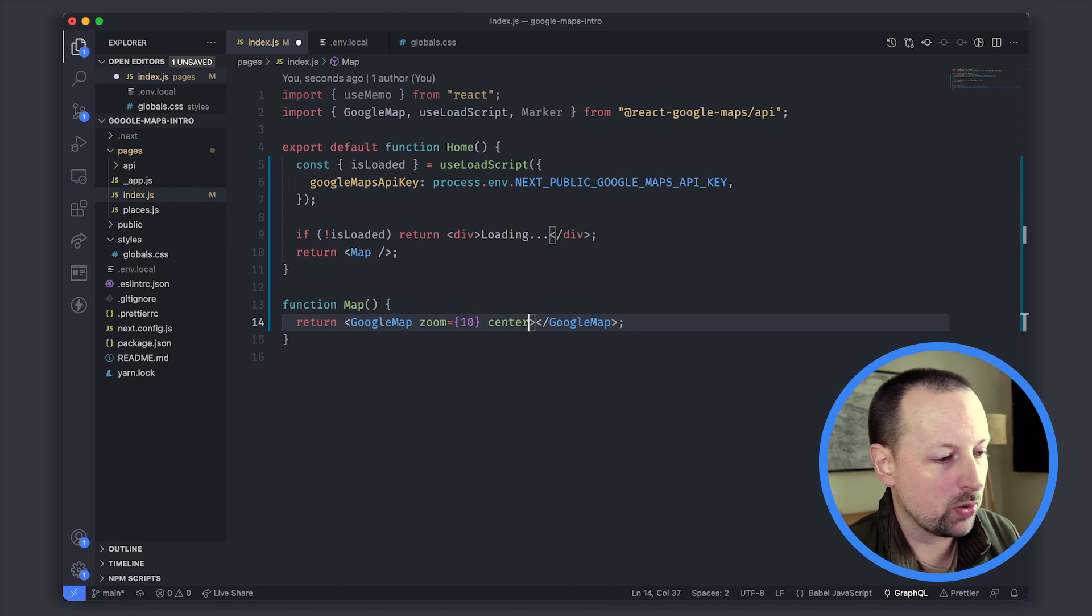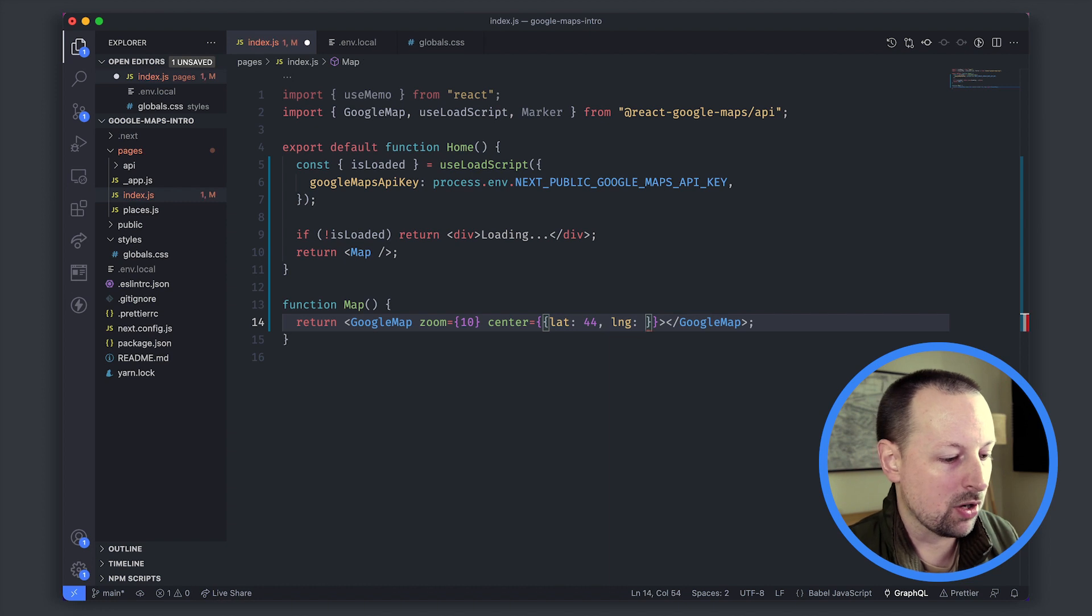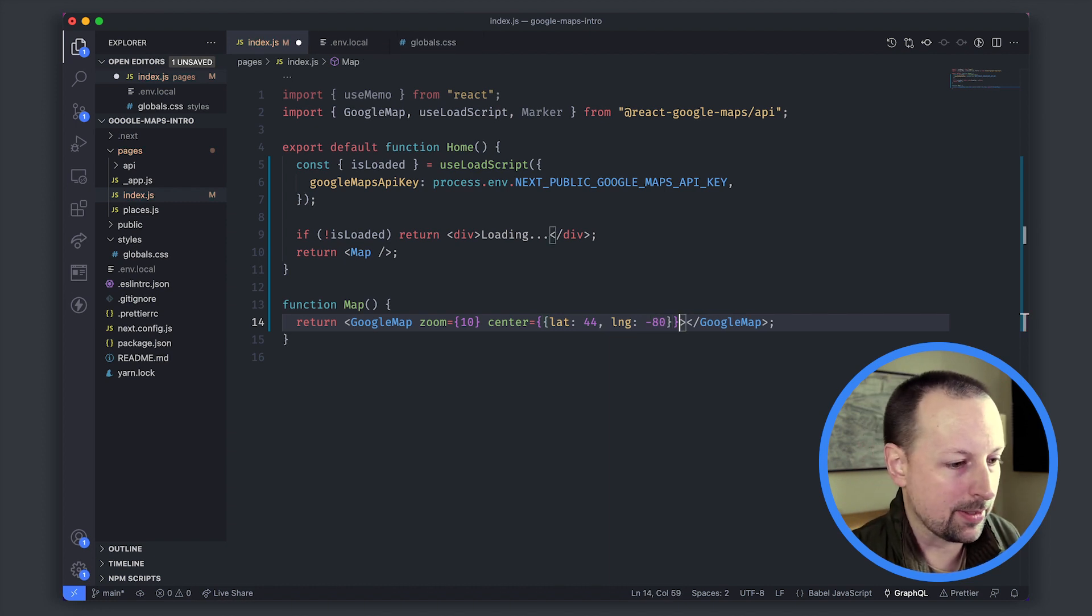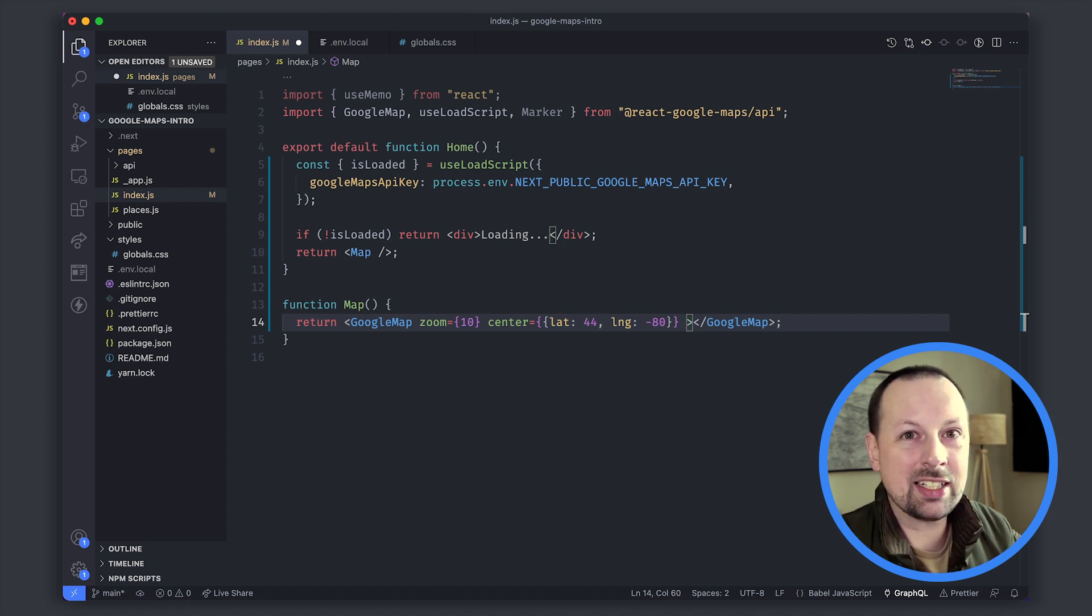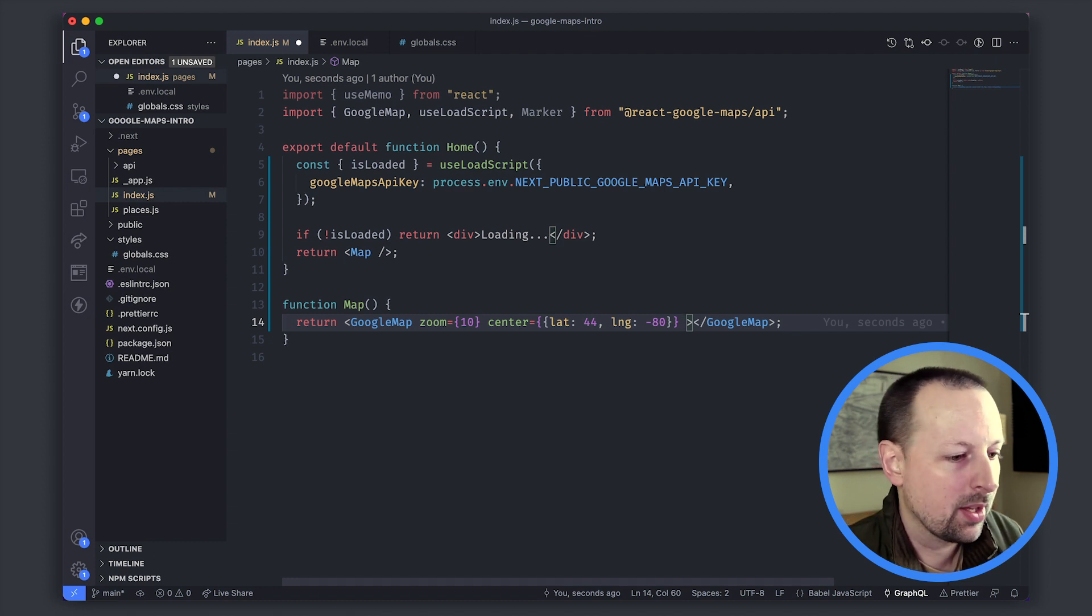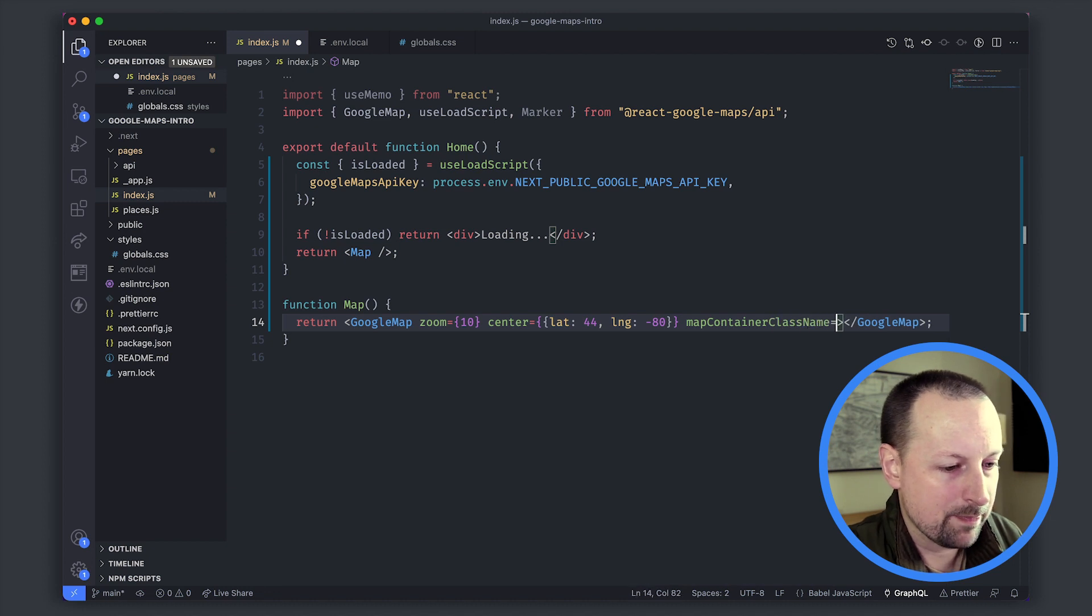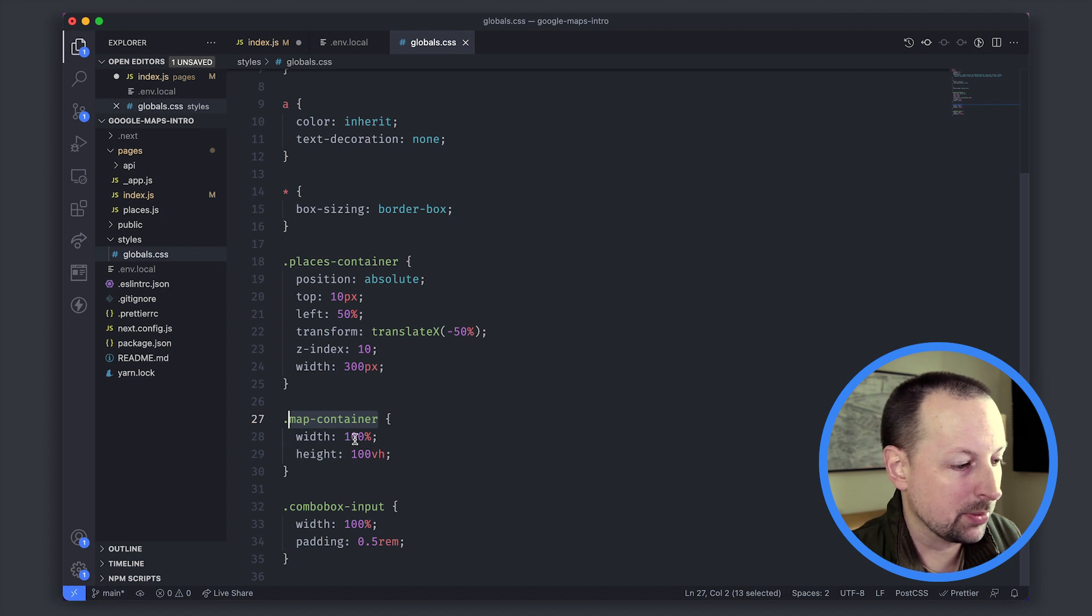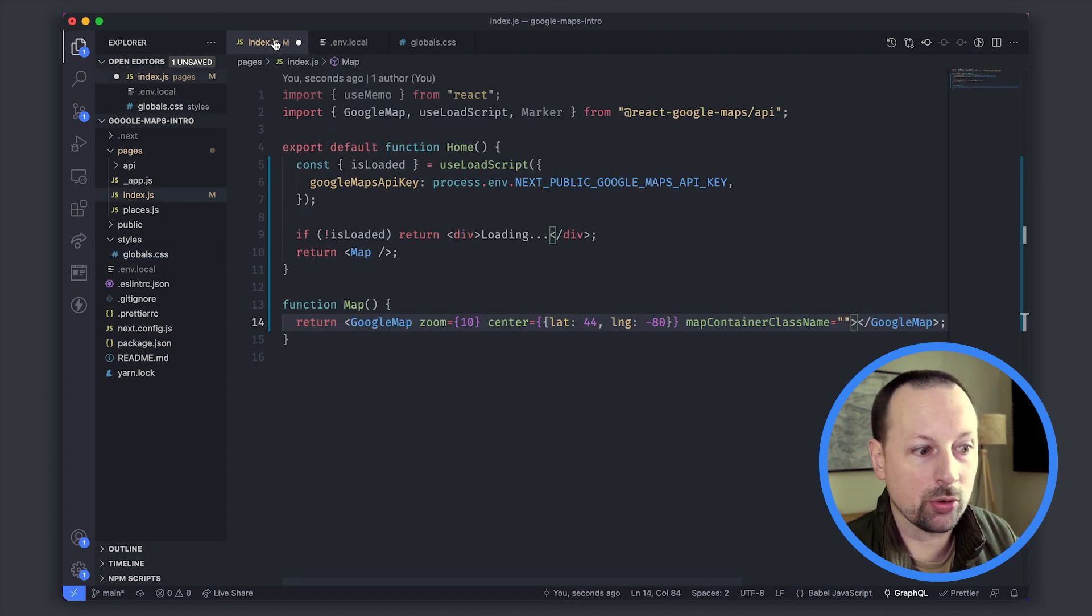We're going to say center and it's an object that will have lat for latitude and lng for longitude. We'll just set it at a place around Toronto in Canada. Lastly we need to tell it how big of a container or styling the container that the Google map will be rendered into. For that we can set a className mapContainer, and I've already set up some CSS that has a map container that's simply width 100%, height 100vh, so basically the whole screen.